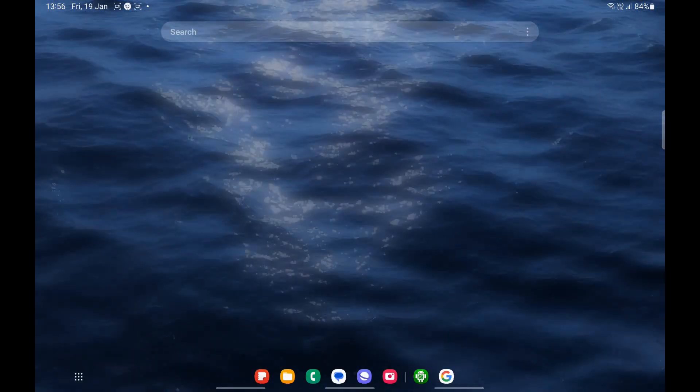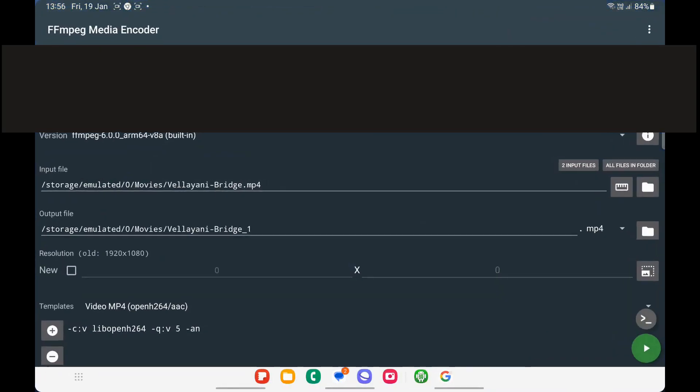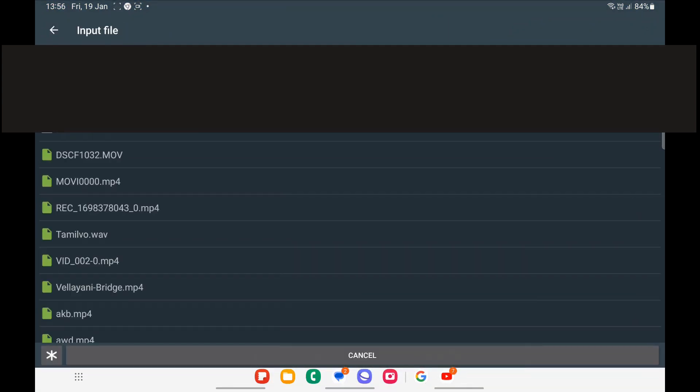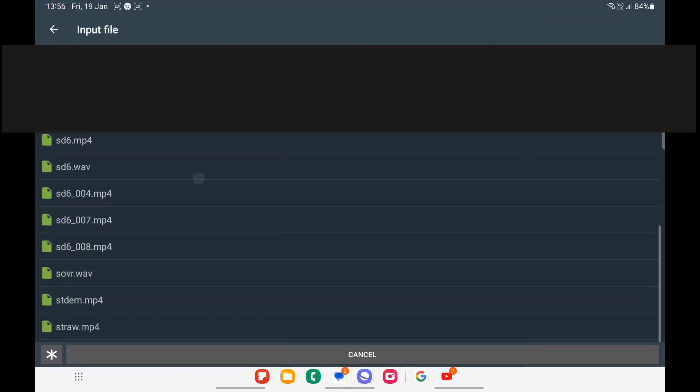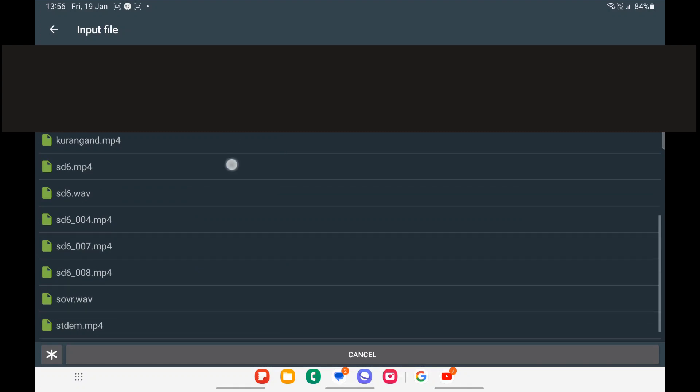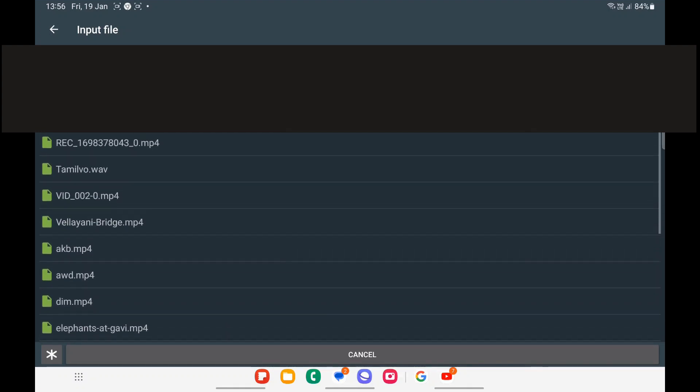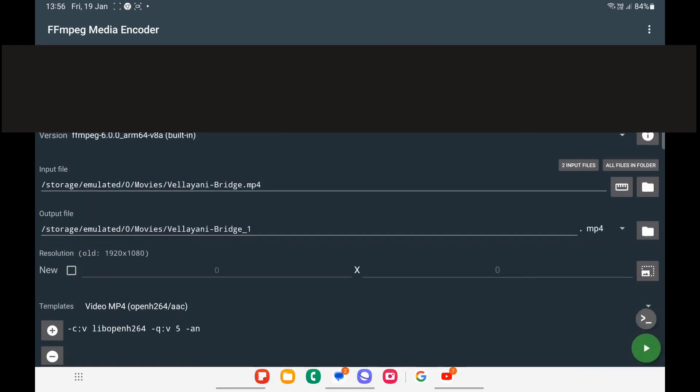Start the FFmpeg GUI, identify and select the file to be transcoded. At this point you can also select and edit the output file name and path.